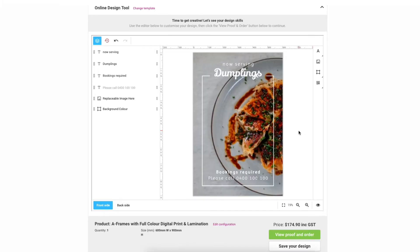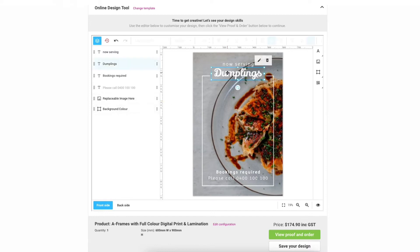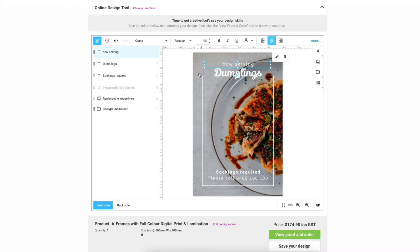This will take you to the editor and this is where all the magic happens. On the left are all the template layers and this will be your guide when customizing the design. You will notice the top toolbar change as I select different layers to show the necessary tools for each particular layer type.